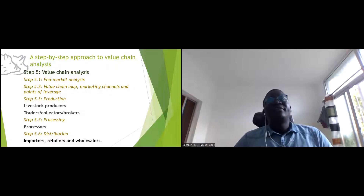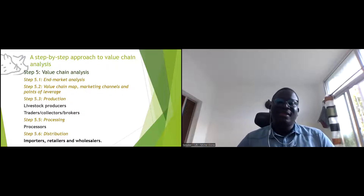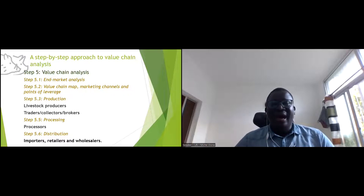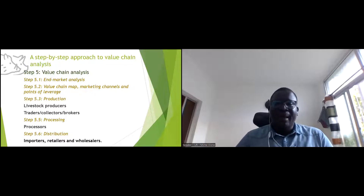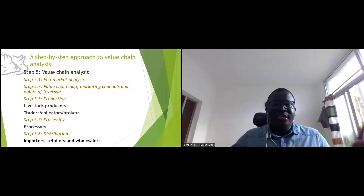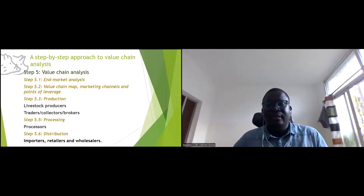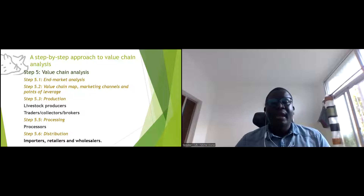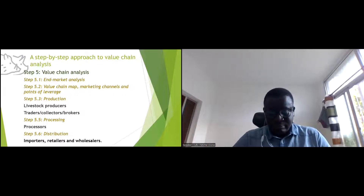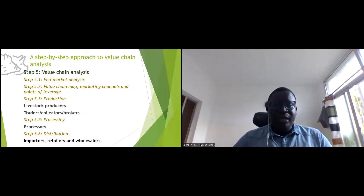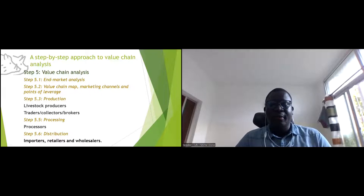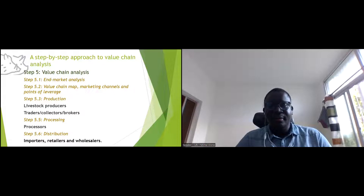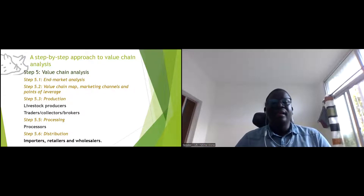Step five is the value chain analysis itself. Within it, you conduct end-market analysis, map all marketing channels and points of leverage, and analyze the production level: who are the livestock producers, traders, collectors, and brokers. At the processing level, who are the processors, importers, retailers, and wholesalers.